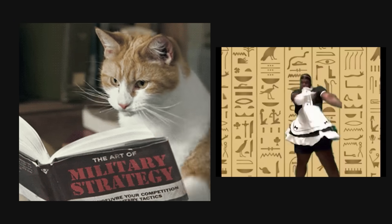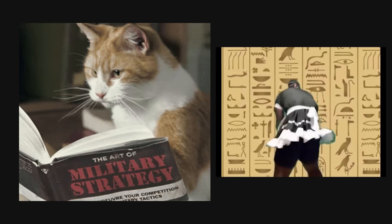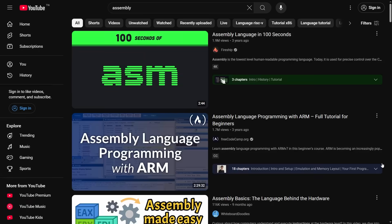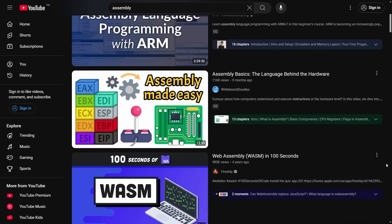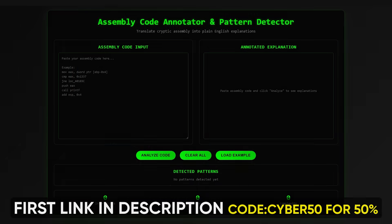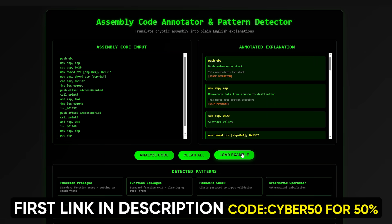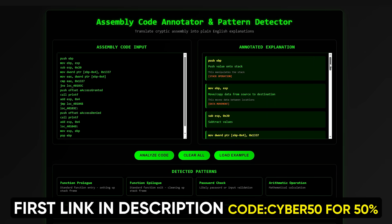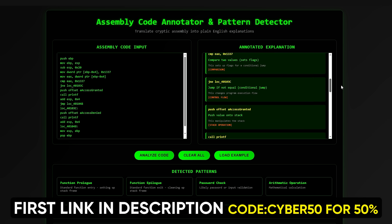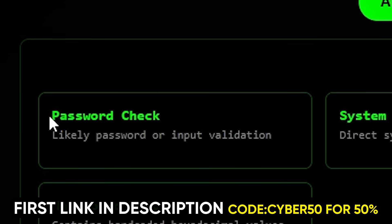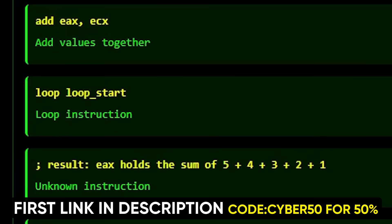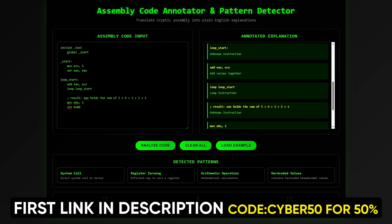But here's the thing that kills most people before they even get started. Even with all this strategy, you still hit those walls of assembly code that look like hieroglyphics. You know you need to understand what you're looking at to actually make money from bug bounties, malware analysis, or security consulting. But every tutorial teaches you how to write assembly from scratch instead of how to read and understand what's already there. That's why I created the Assembly Code Annotator and Pattern Detector — a tool that takes any assembly code snippet you're struggling with and instantly translates it into plain English. Paste your confusing code and it immediately shows you: this is a password check, this is a for loop, this section is just compiler noise — ignore it. No more staring at code for hours wondering what the hell you're looking at.